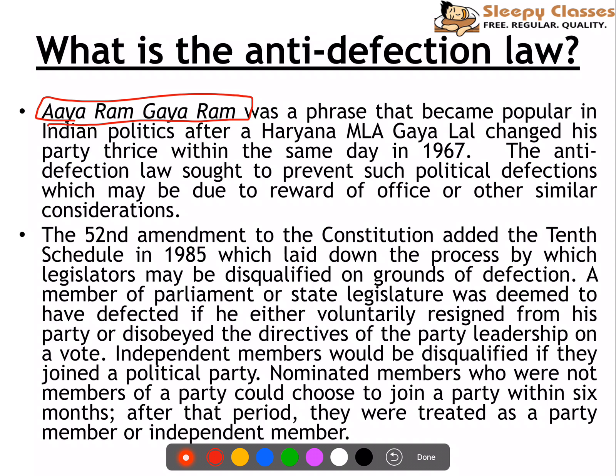Finally, in 1985, Rajiv Gandhi's government brought the 52nd Amendment. The 52nd Amendment of 1985 added the 10th Schedule to the Constitution, which provides for the Anti-Defection Law. It lays down a whole process which tells that legislators can be disqualified on grounds of defection. This applies to both members of Parliament as well as state legislature Vidhan Sabha members.